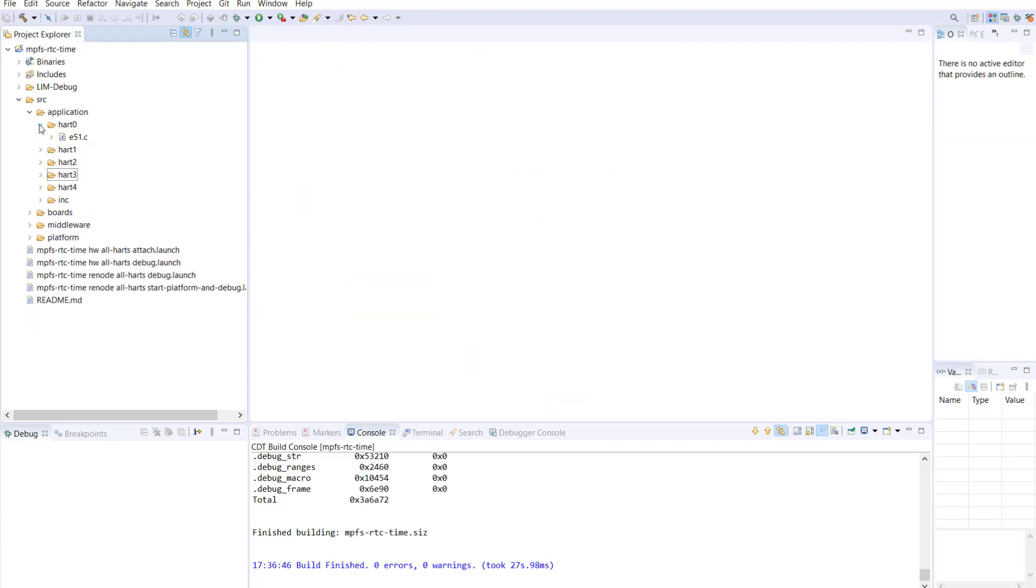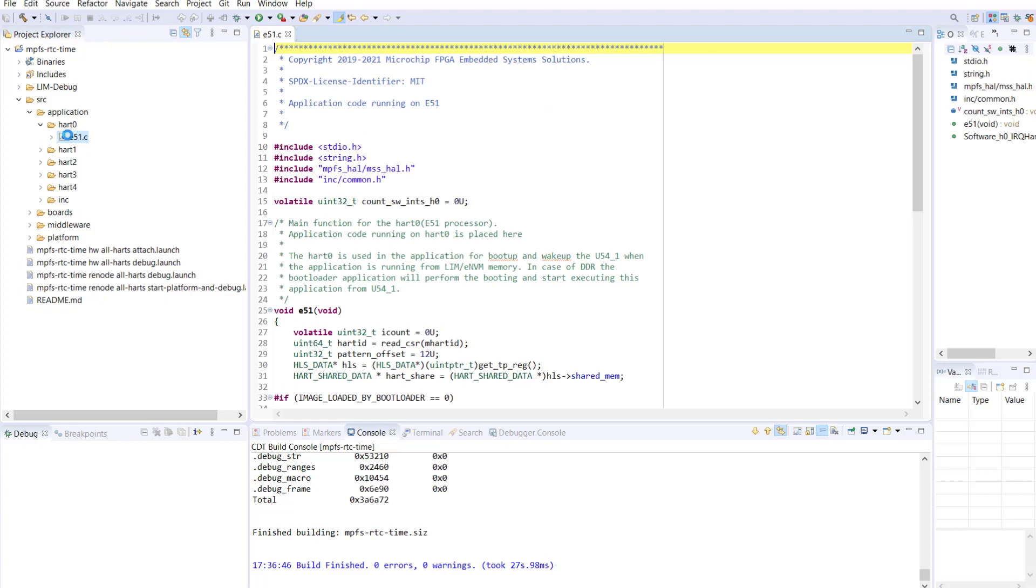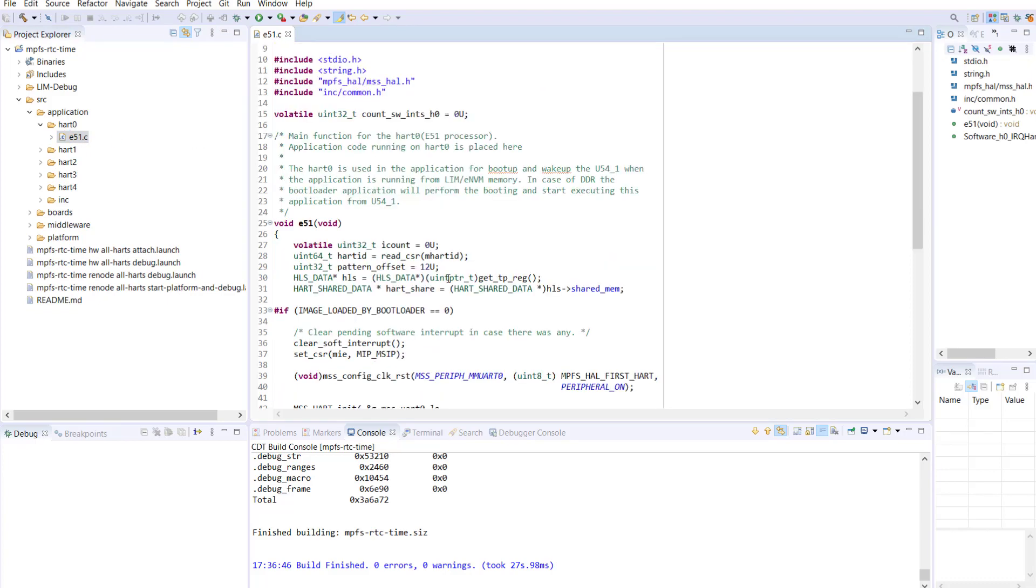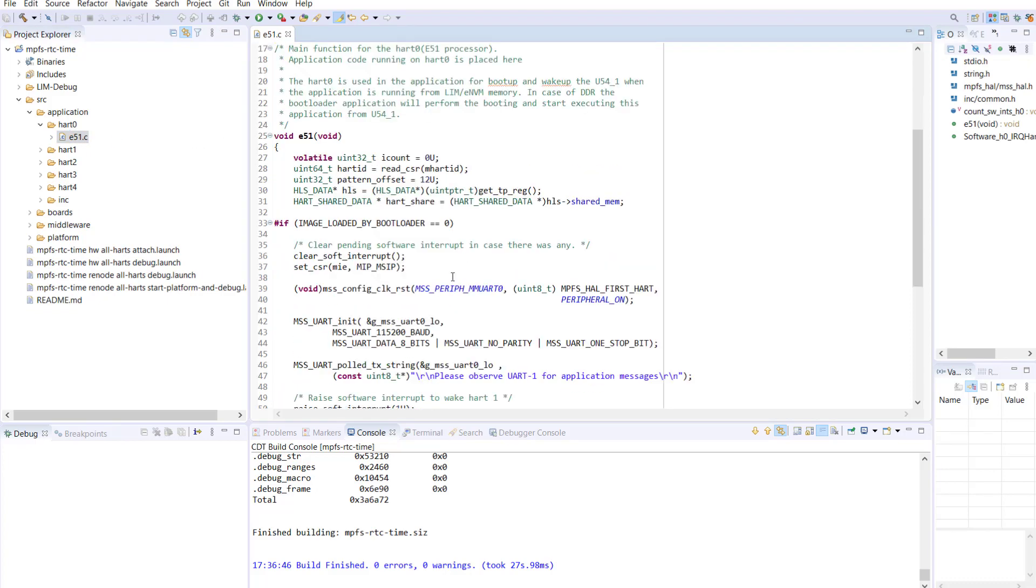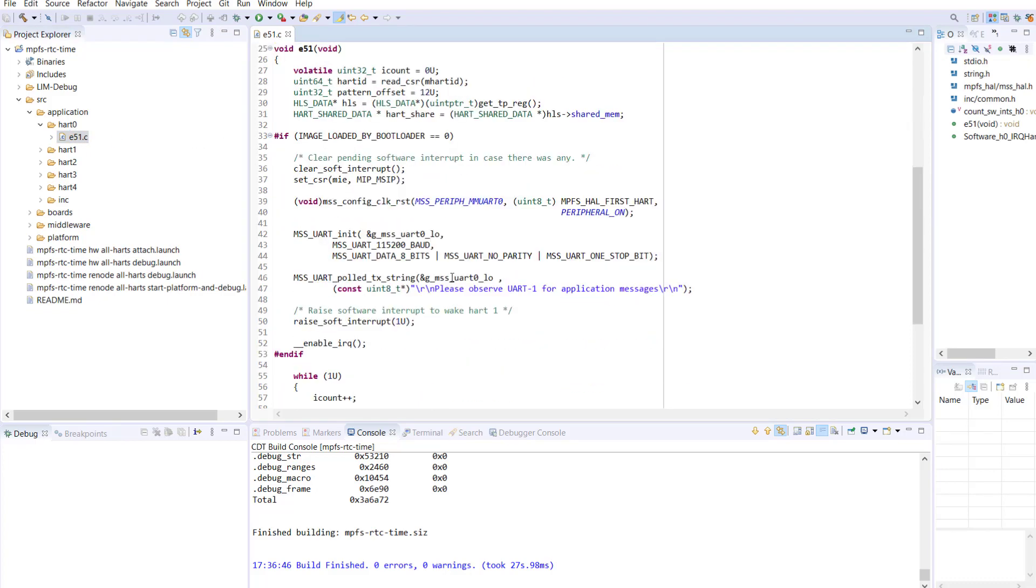Finally, we will ensure that HART2 is waking up instead of HART1. To do this, navigate to the E51.C file, find the E51 method. Here you will find the raise soft interrupt method. Change the value here from 1U to 2U.